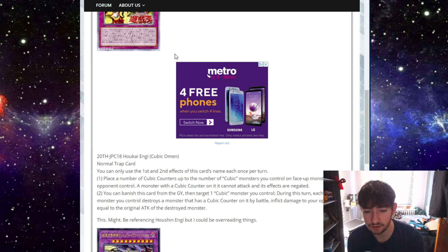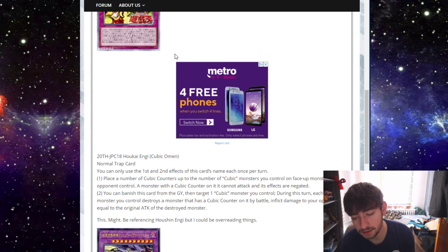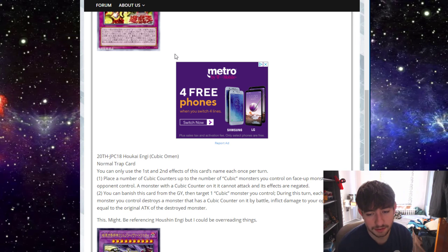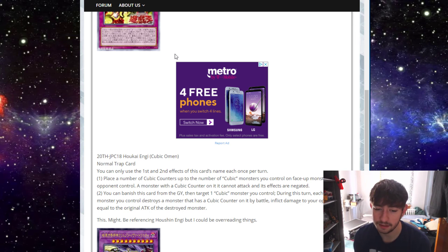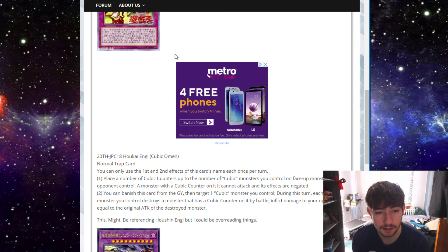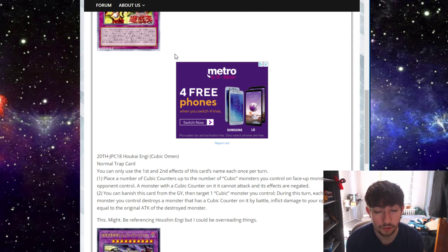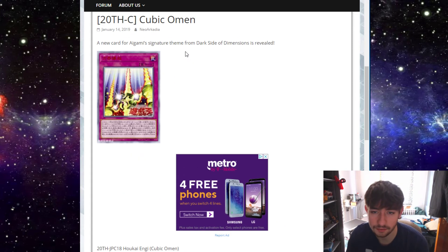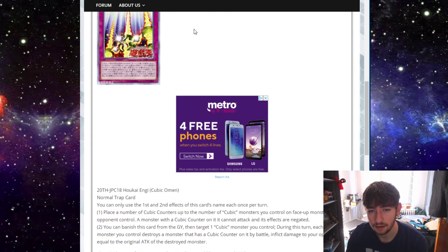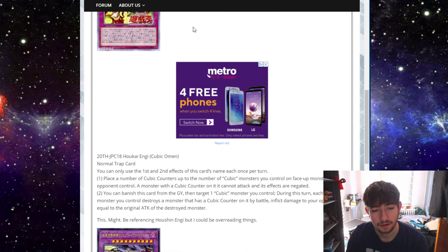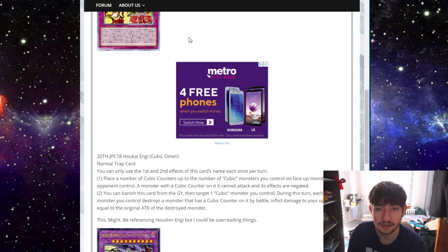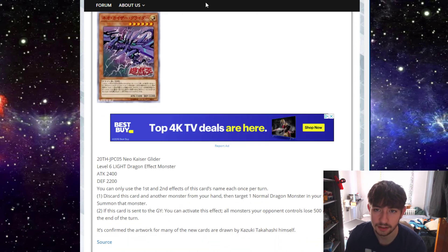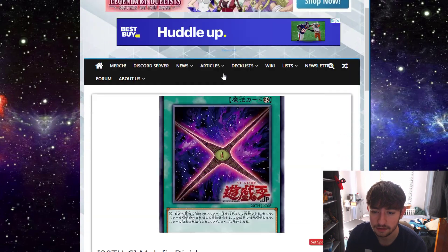But his second effect says you can banish this card from the graveyard, then target one cubic monster you control. During this turn, each time that monster you control destroys a monster that has a cubic counter on it by battle, inflict damage to your opponent equal to the original attack of the destroyed monster. That's just extra damage. I mean, cubics are already a heavy OTK deck, and that does make it a little bit easier in those awkward kind of you go first duels. I think this card is interesting. I don't think it's really a main deck card. Maybe it could be still, but I think it's at least a side deck card that if you know your opponent's going to force you to go first, you side this in and then you got some extra stuns, some extra pretty decent stun to hit them with.